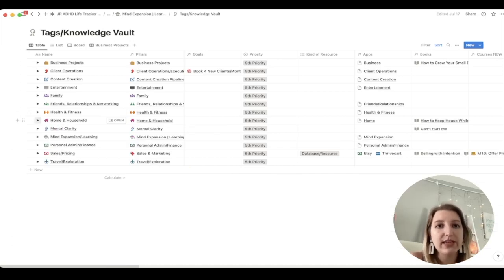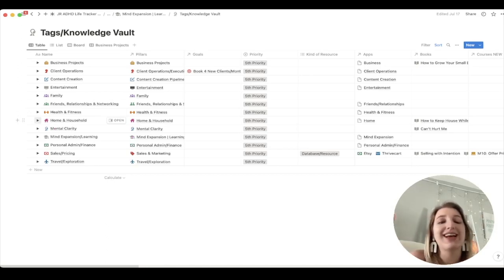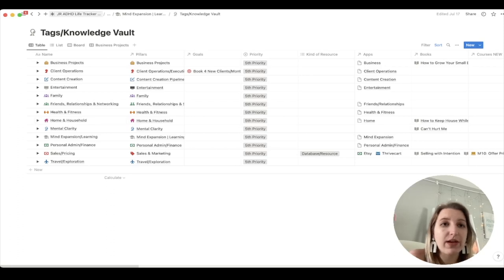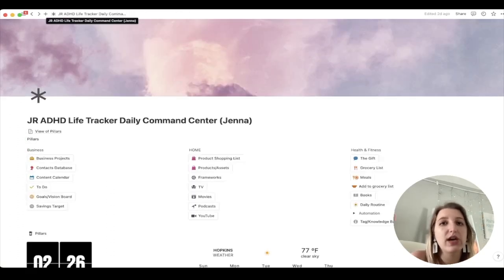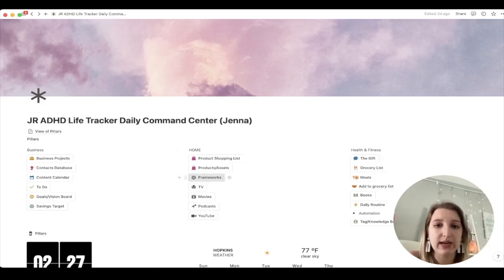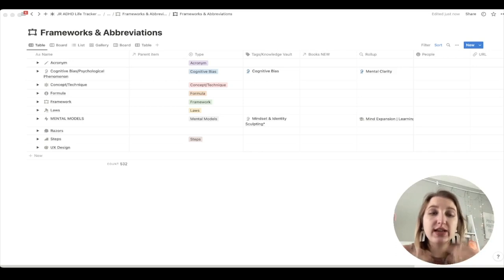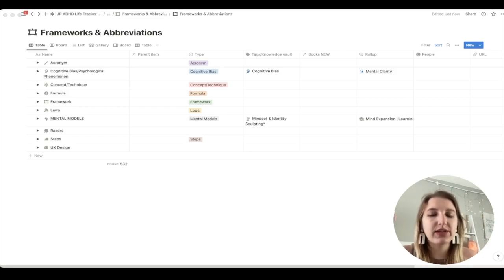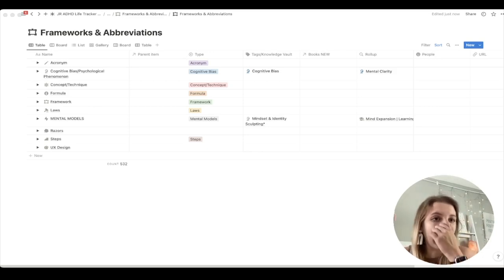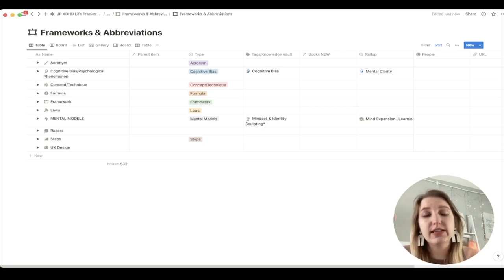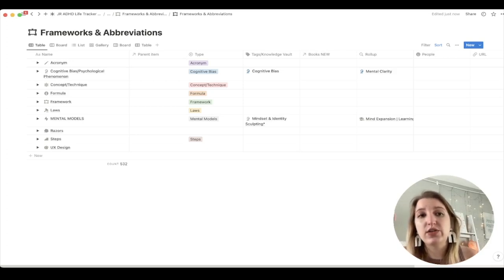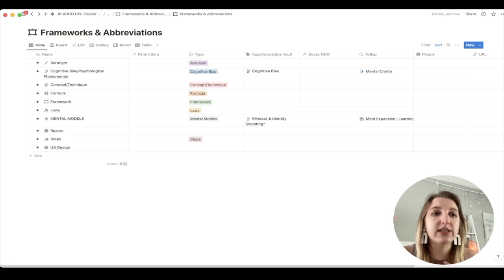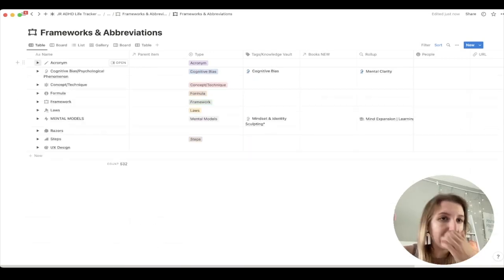I wanted to walk through some of my different databases — I have a list and I'll kind of walk through. The first thing I want to walk through is one of my most favorite databases, which I've been working on a lot the last couple of months, and that is my frameworks database. I'm showing this to show you what I store in my personal knowledge database. I like to screenshot and save things, photograph things, and remember them. This is an ongoing, very long-term board: my frameworks and abbreviations.